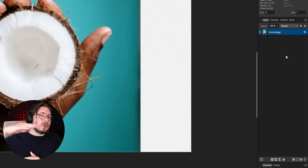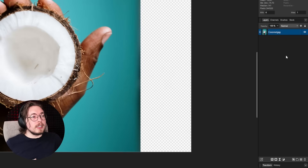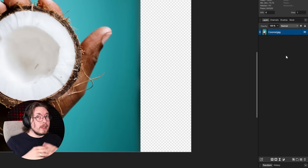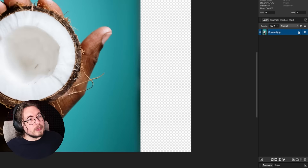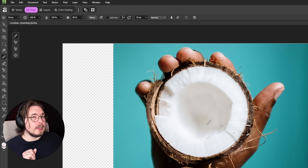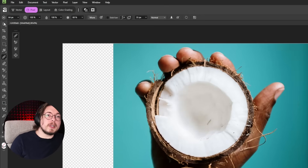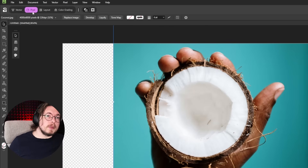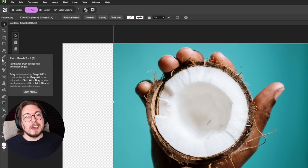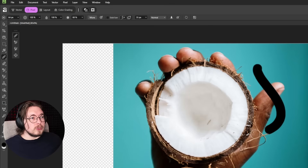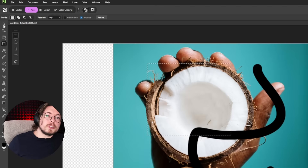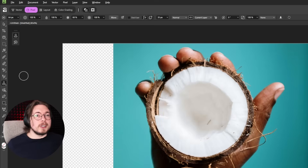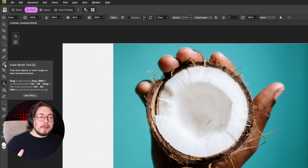The key principle is to avoid destroying the original image as much as possible, because you may need to change or replace it later. On the left side, the tools panel changes depending on which mode you're in — Vector mode shows vector-based tools, while Pixel mode shows image manipulation tools similar to Photoshop.